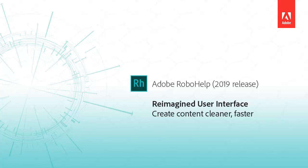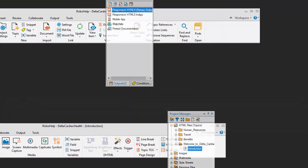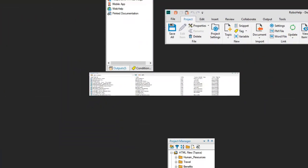RoboHelp Reimagined is a new way technical authors can boost productivity with a lighter, faster workspace. There are no messy ribbons, pods, and extra dialogues to interrupt your train of thought.